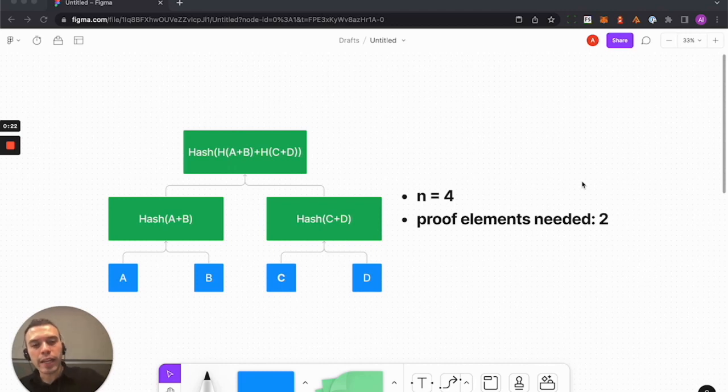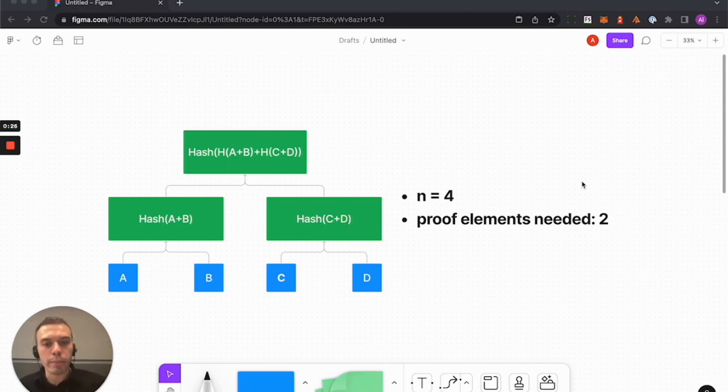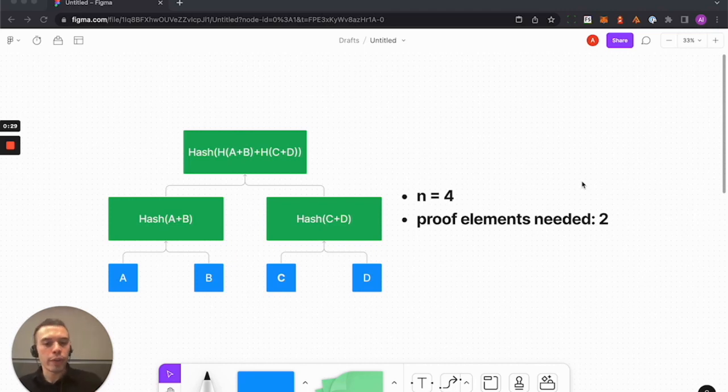Even at such a small scale, the number of elements that you'd need to construct a Merkle proof is just half of n. You just need two.